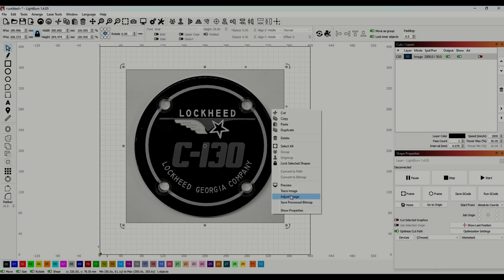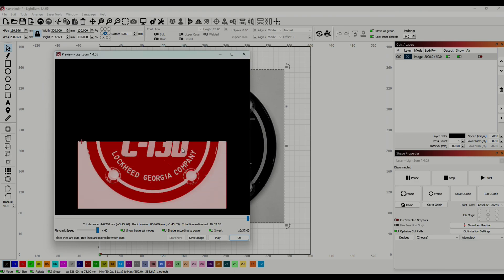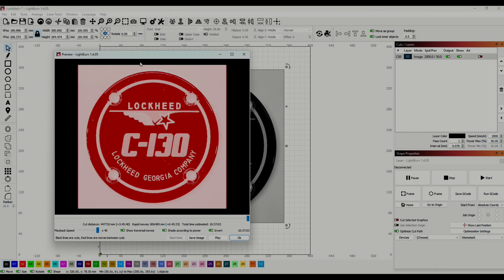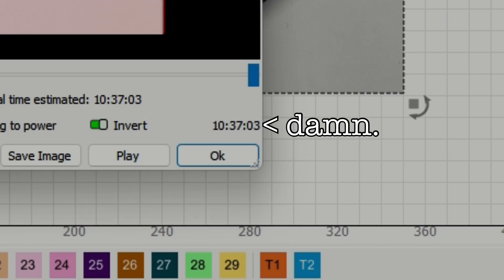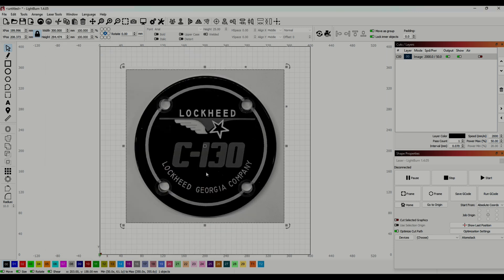When I go to preview right here, if you look you can see how long this is estimated to take. A 10 and a half hour engraving is a hard pass for me, so let's make this go quicker.